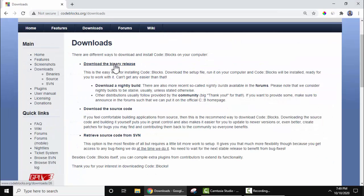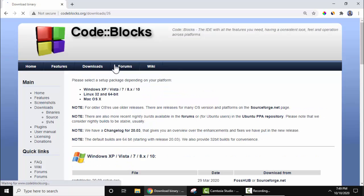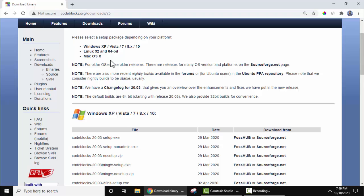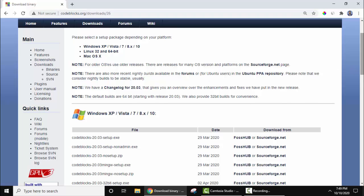Now three versions are visible. We will go for download the binary release. Click on it. On clicking, different versions are visible for Windows, Linux, and Mac because as I mentioned before, it is a cross-platform IDE.